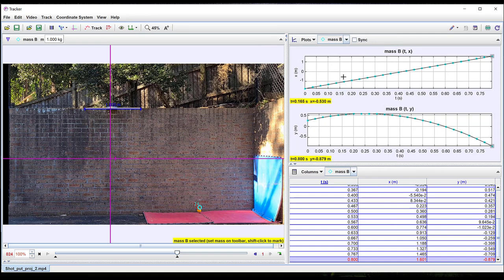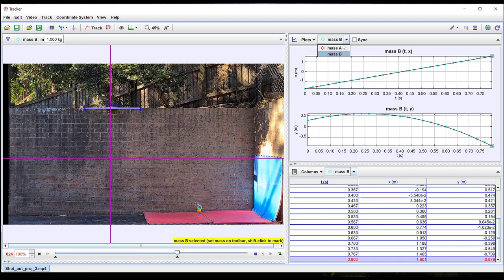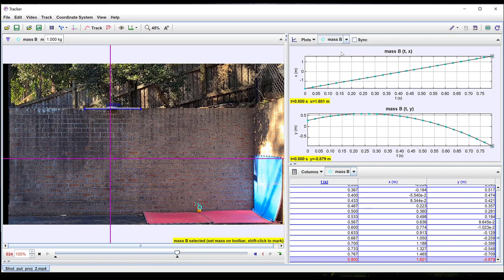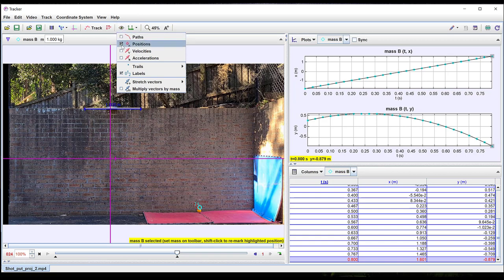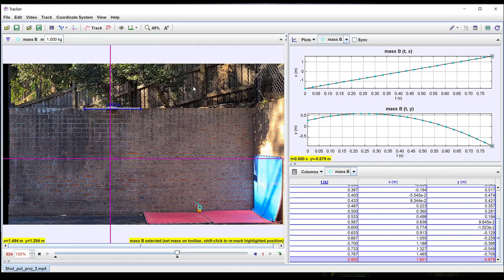The horizontal and vertical position versus time graphs are shown on the right. You can switch between tracked masses using the tab at the top. By clicking on the eye icon you can choose to make the path of the object, that is its complete motion diagram, visible or invisible.